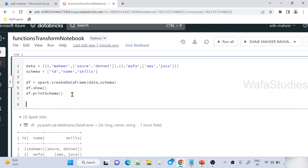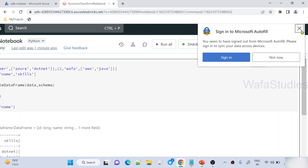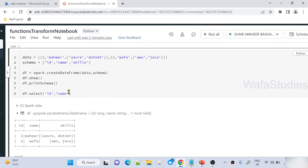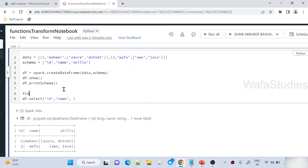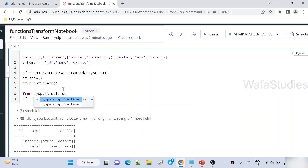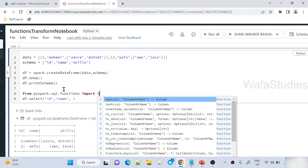Now what I am doing is, I want to apply some transformation on top of this array type column using the transform function, defining the logic there itself. From the DataFrame, I will select the ID column, the name column, and then the skills column with some transformation applied. Before using the transform function, I have to import it from PySpark.sql.functions module. Let's import this transform function — you can see 'transform'. Also, let's import the upper function as well.